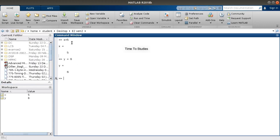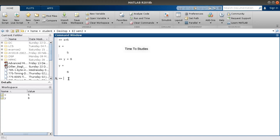Just observe here — I gave a space when typing Y equal to 6, but I didn't give any space at X equal to 5. This means giving a space doesn't make any difference.